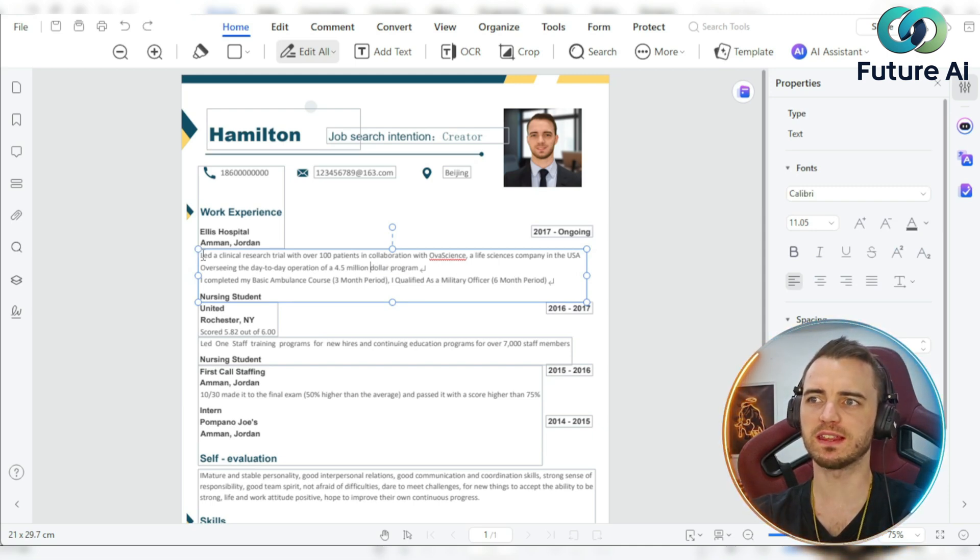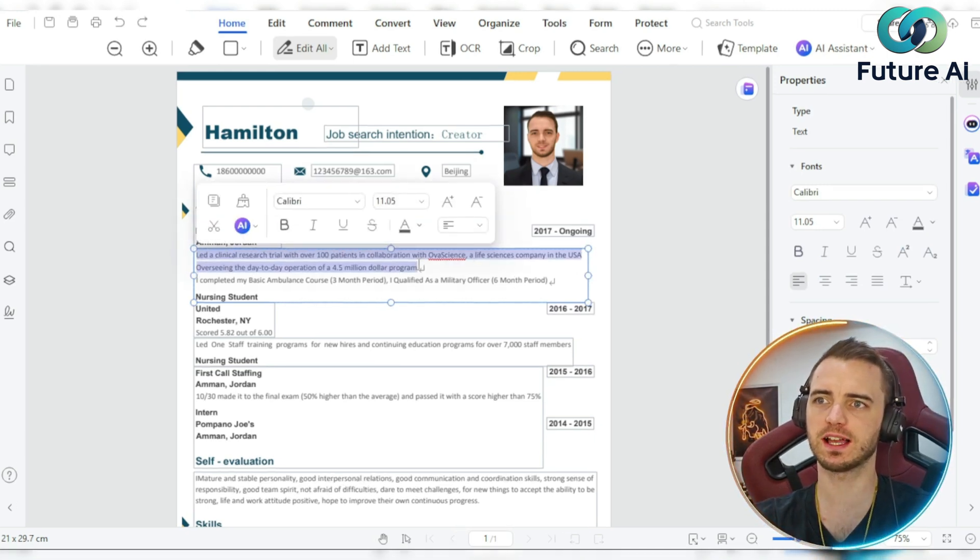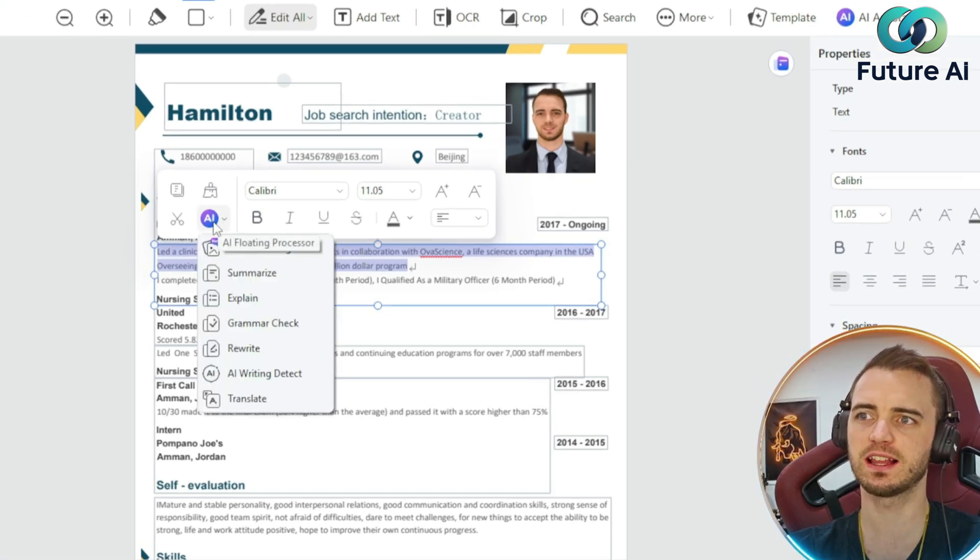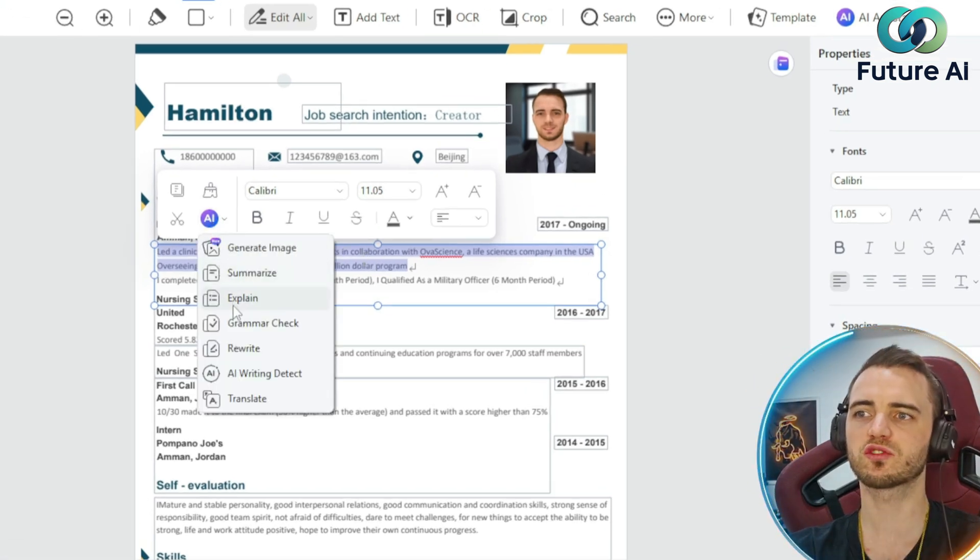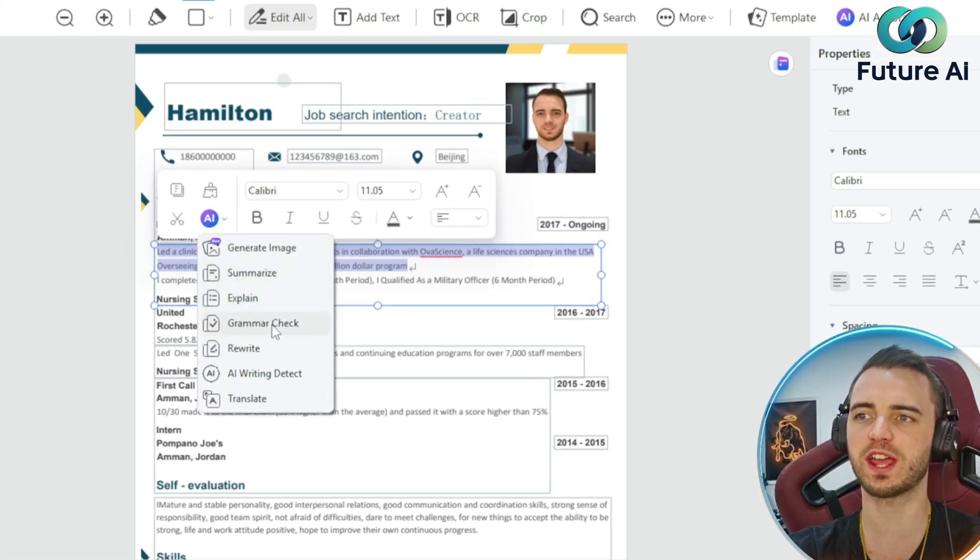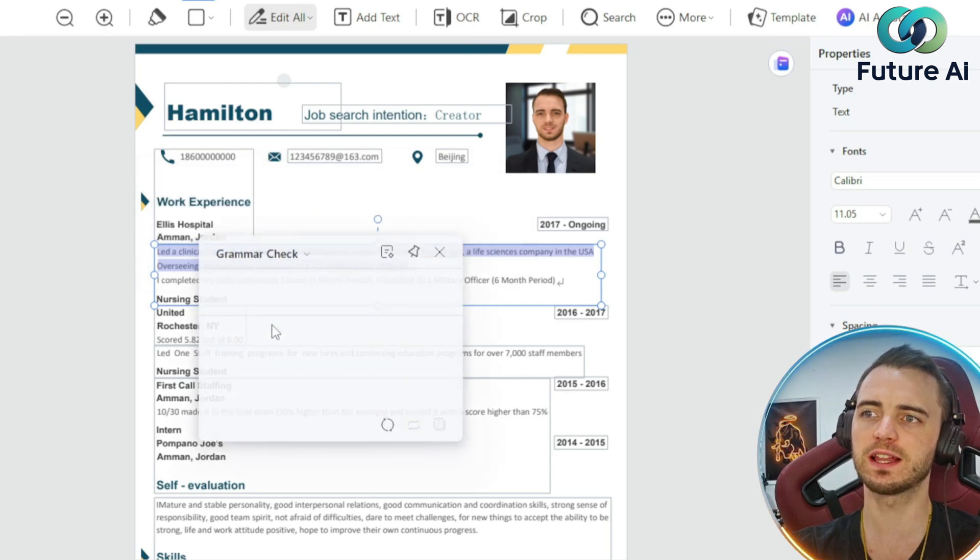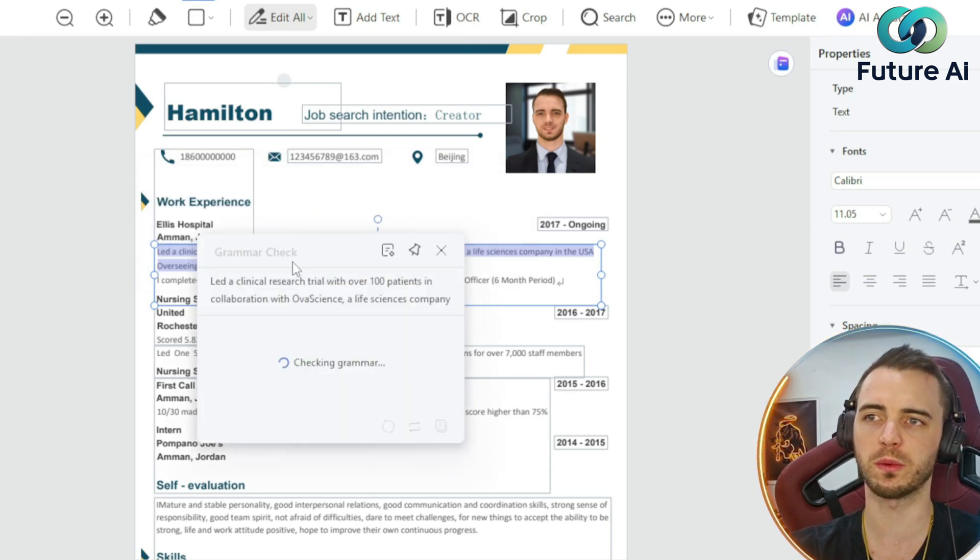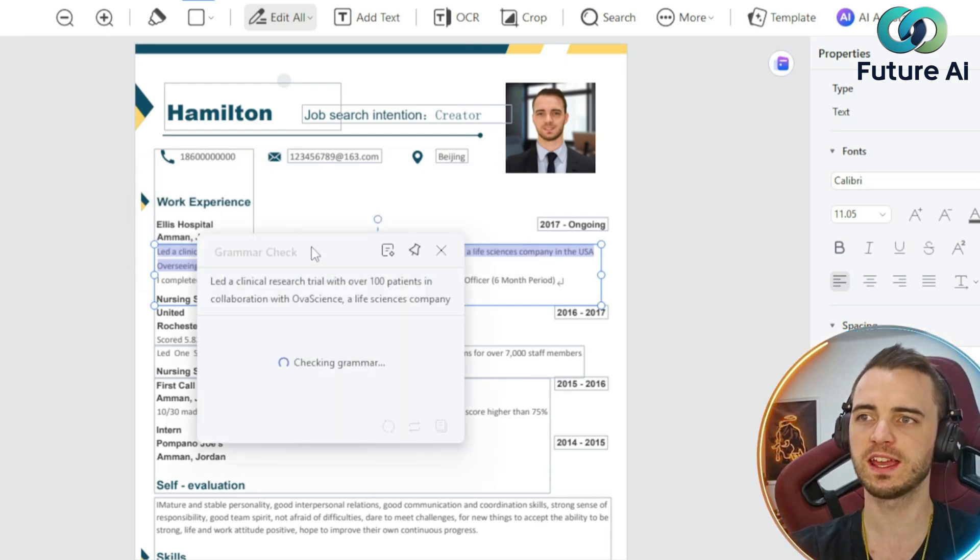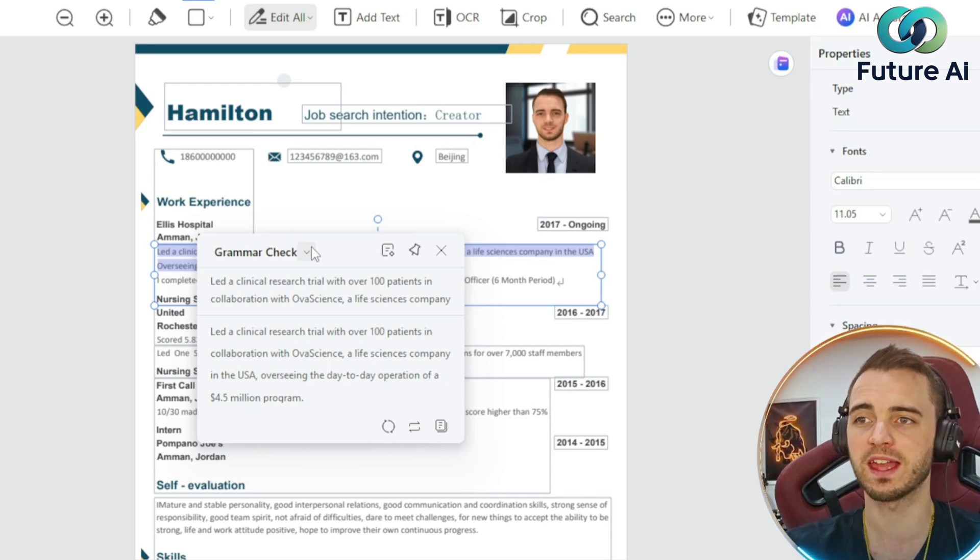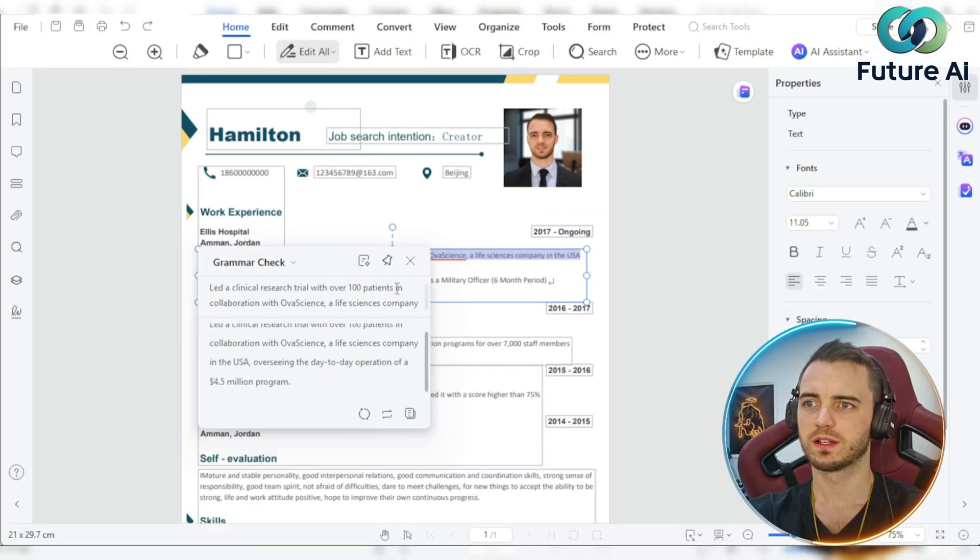Now, if we wanted to edit the grammar, what we can do is actually highlight a section and then click this AI button and scroll down to grammar check. So if we click that, it's actually going to check the grammar of what we have written in here. This is going to help you write a better resume and therefore have a higher chance of getting a job.